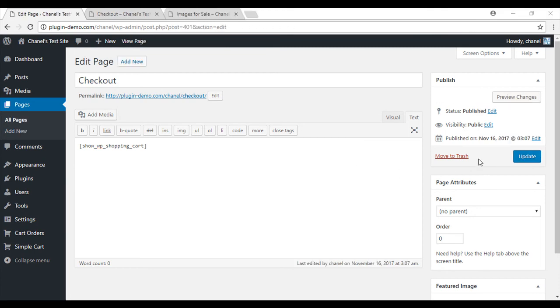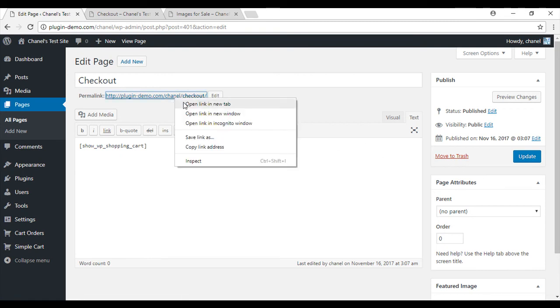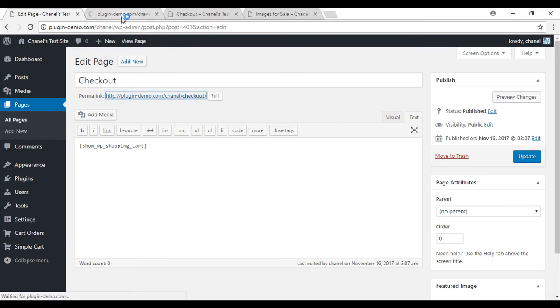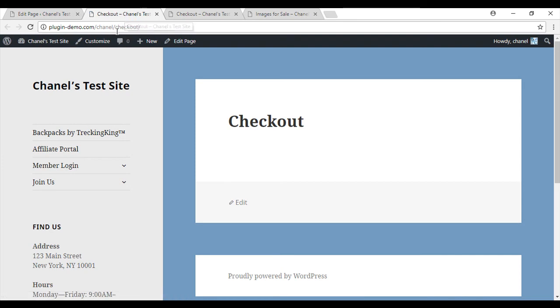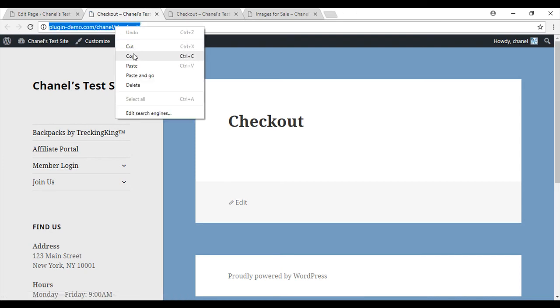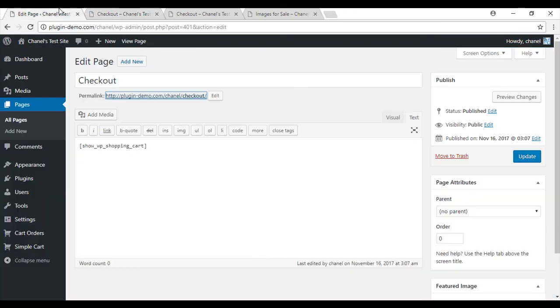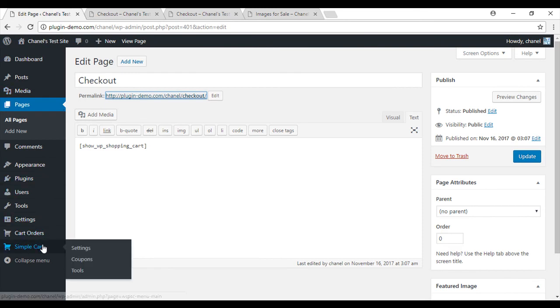Now that we've published our checkout page we'll need to select this URL. If we open link in new tab, you can easily copy it from here. Then we'll head back to our dashboard to the simple cart settings.